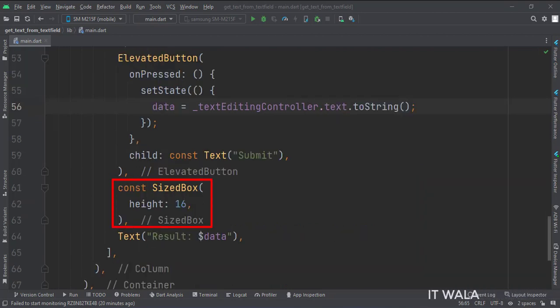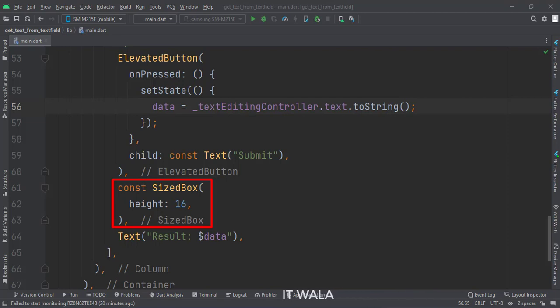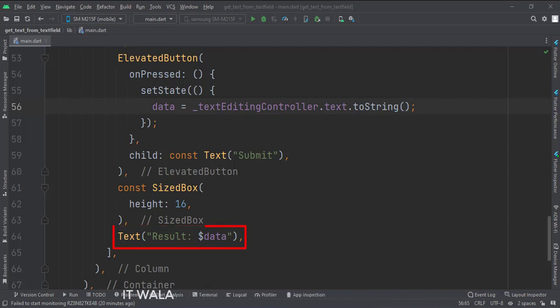Then we have a sized box that creates some space between our submit button and a text view below it. Here, we have a text widget that will display the data we have fetched from the field.